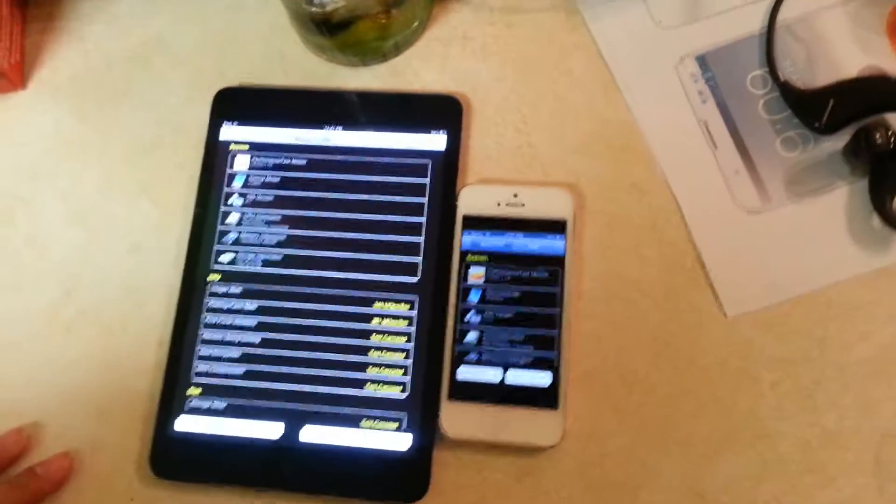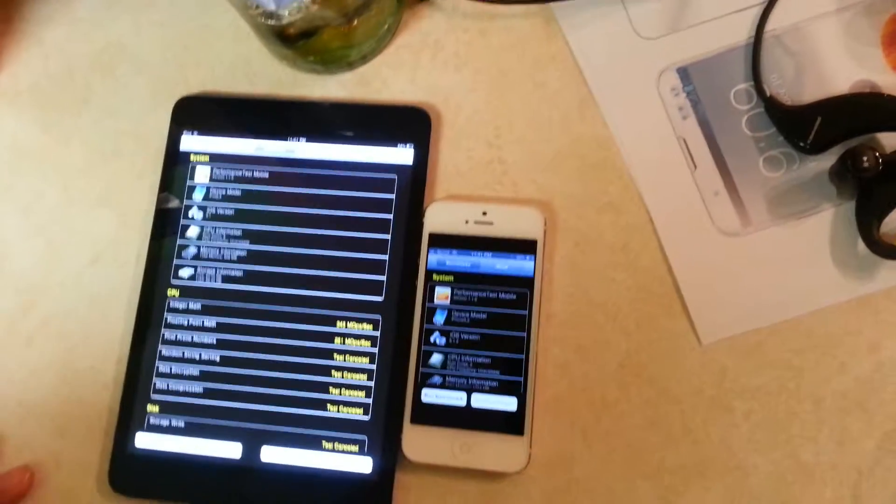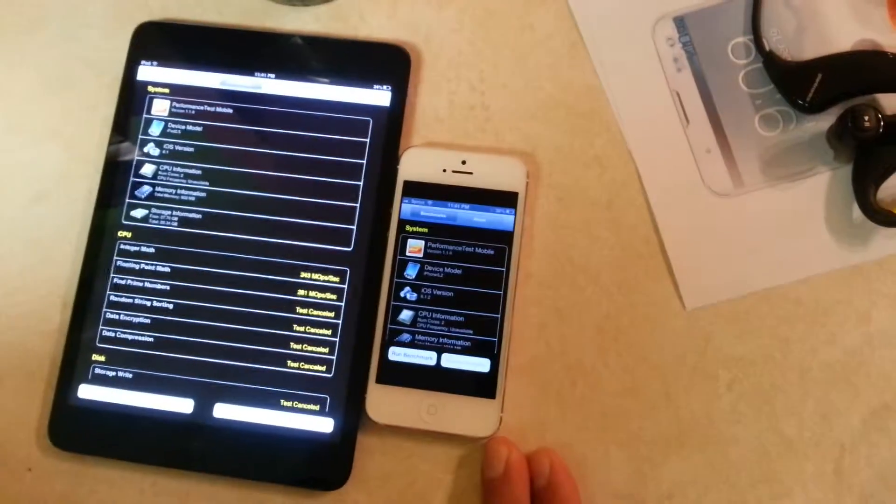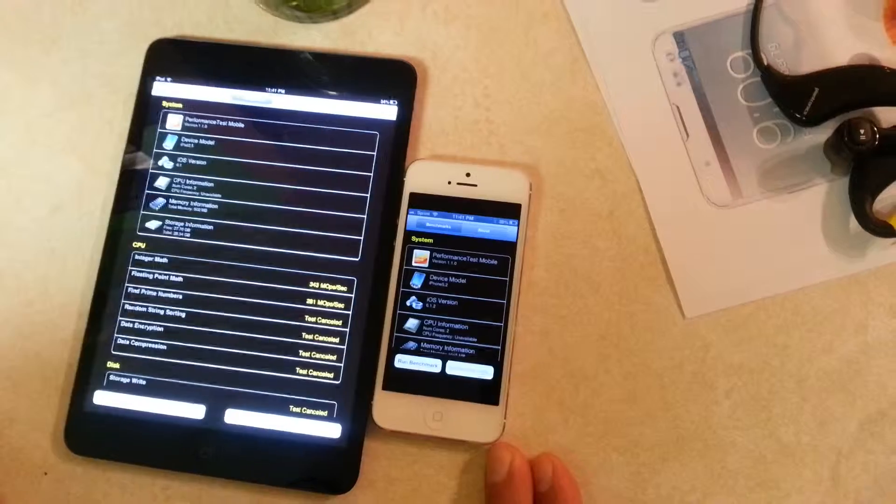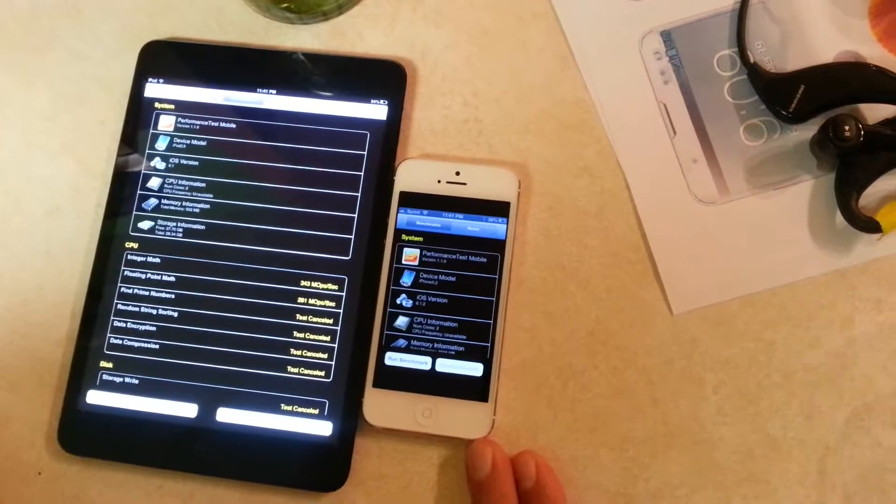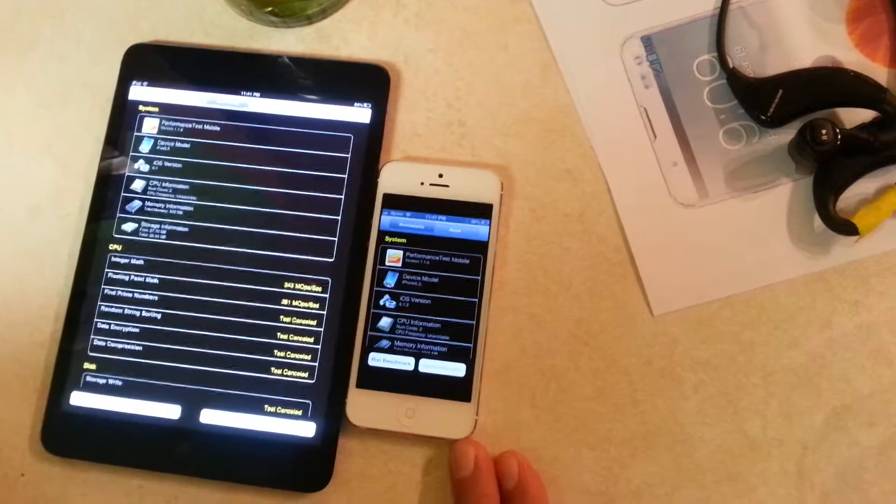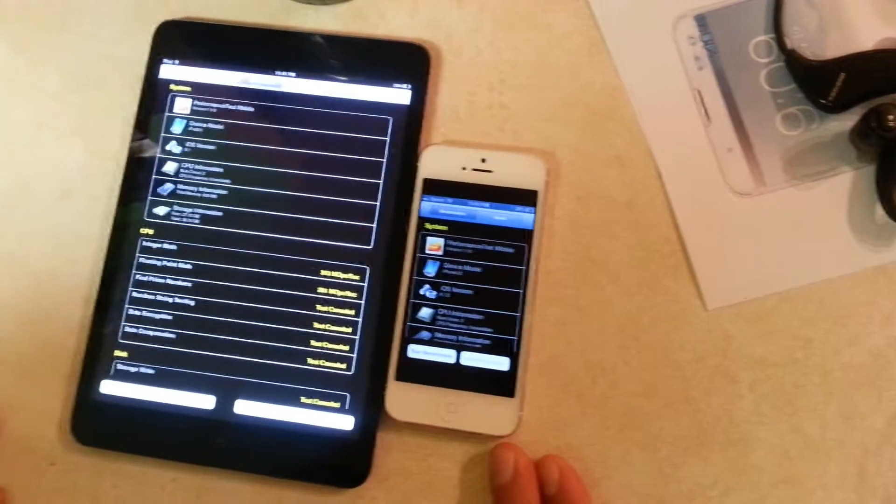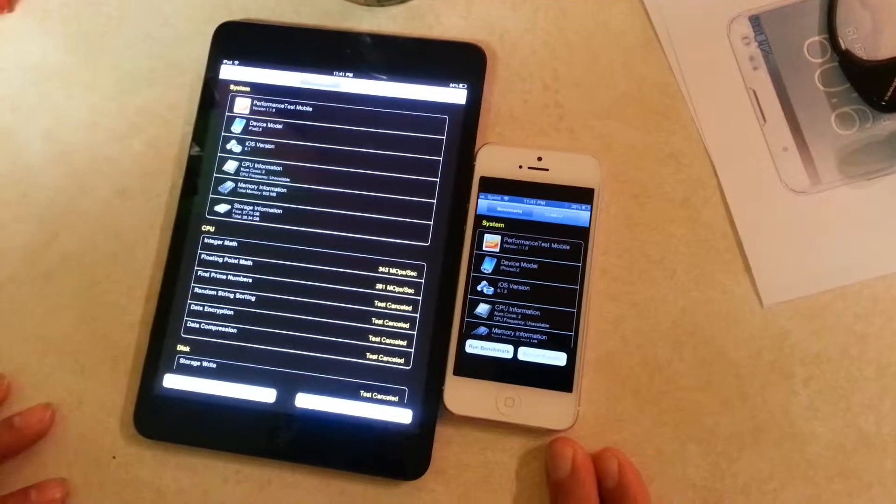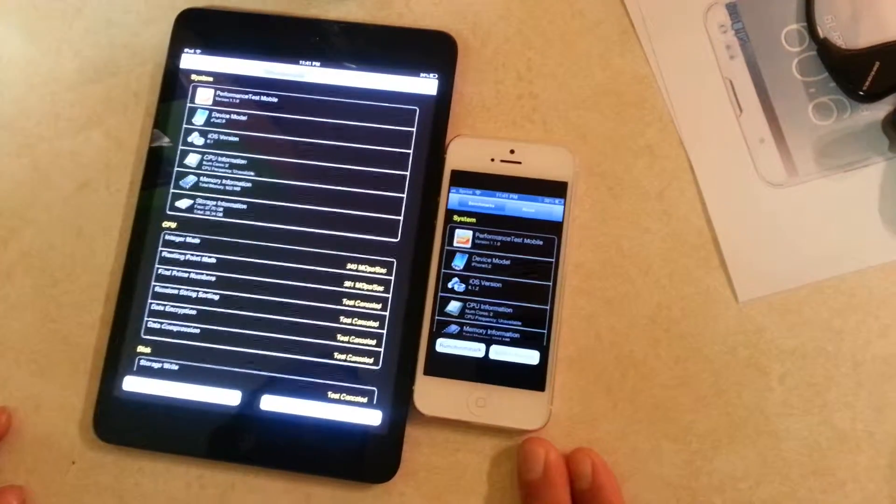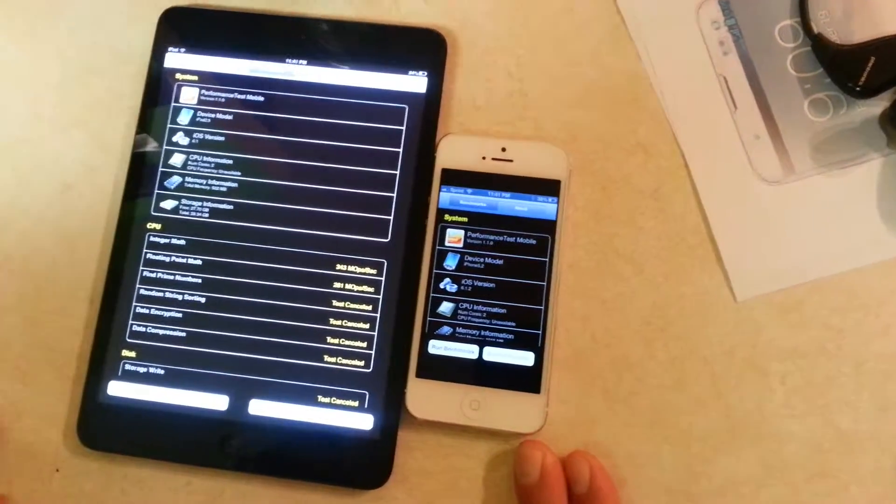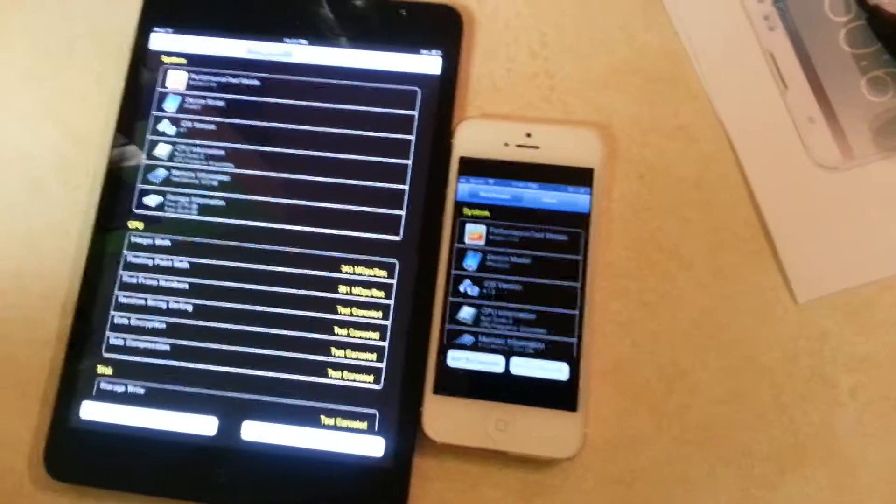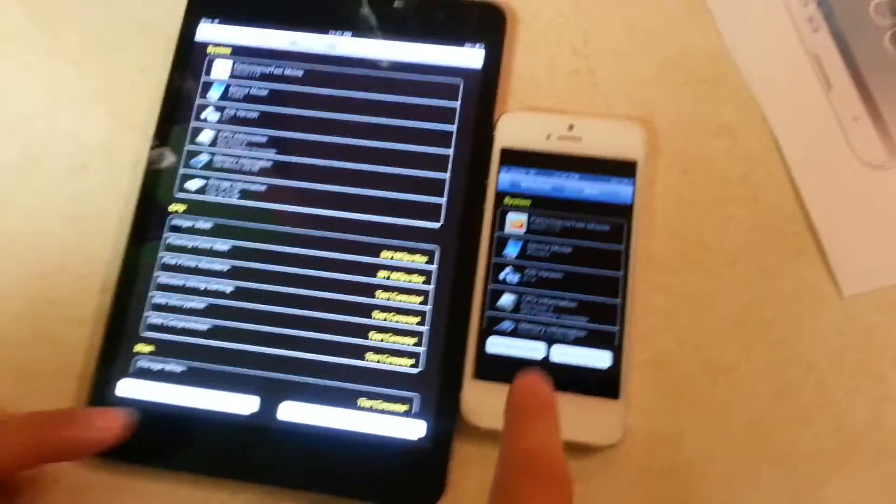Okay, so we have here the iPhone 5, right? Do you know the specs or not? No? Okay, well we have the iPhone 5 here and we have the iPad mini, and this is going to be a benchmarking test. Let's go ahead and start.